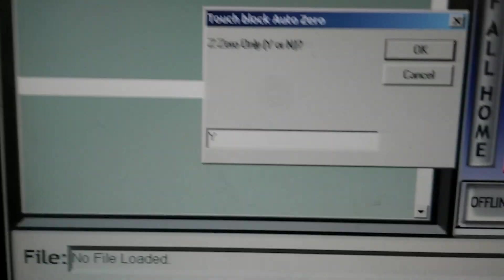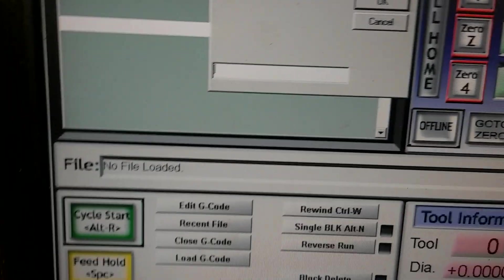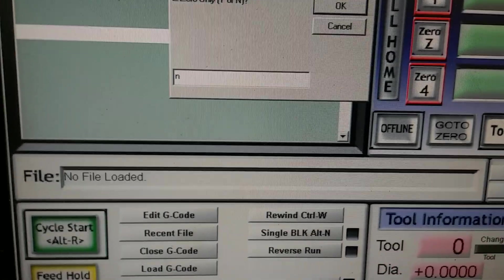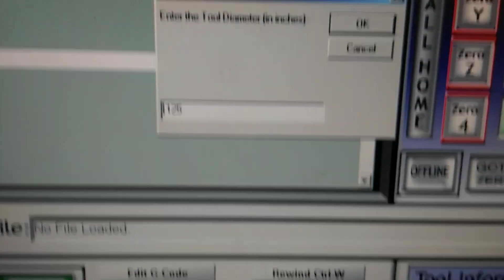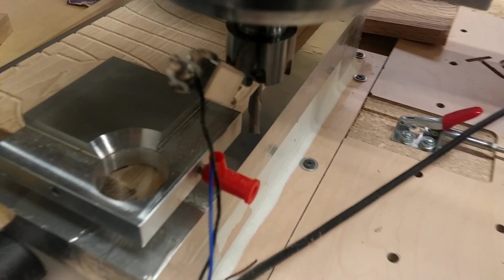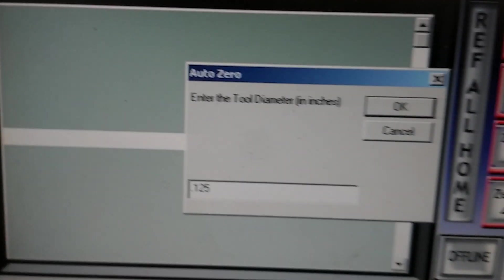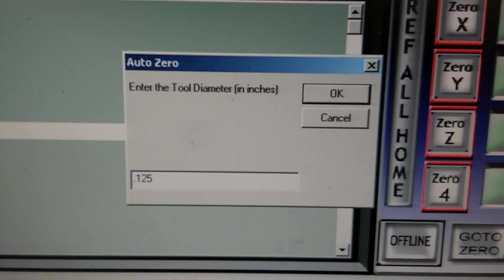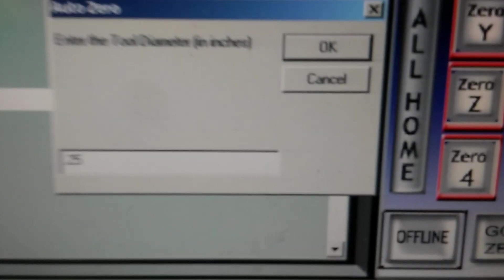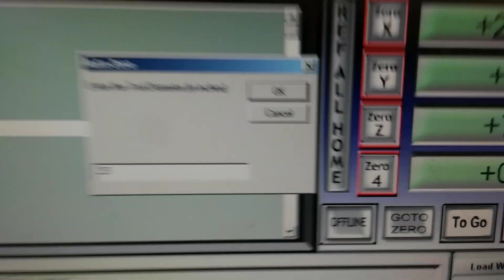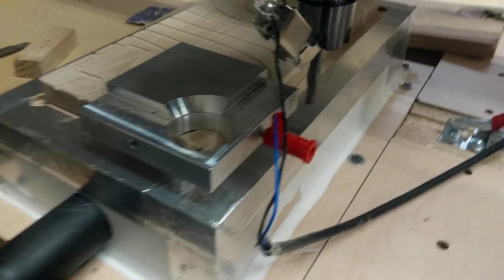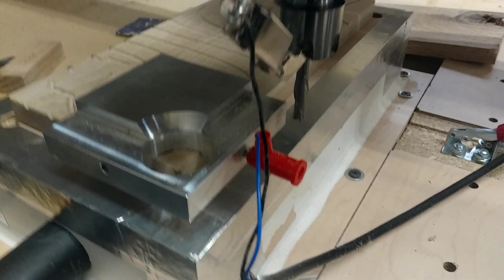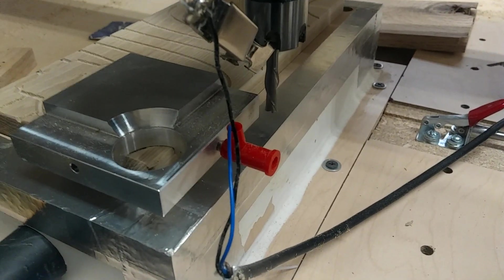So, we'll delete the Y, put in an N, push OK, then it asks the diameter of our bit. And that is a quarter inch bit. So, we'll delete the one so it's 0.25. Okay, then we'll push OK or push Enter, no matter. And we'll let it run.